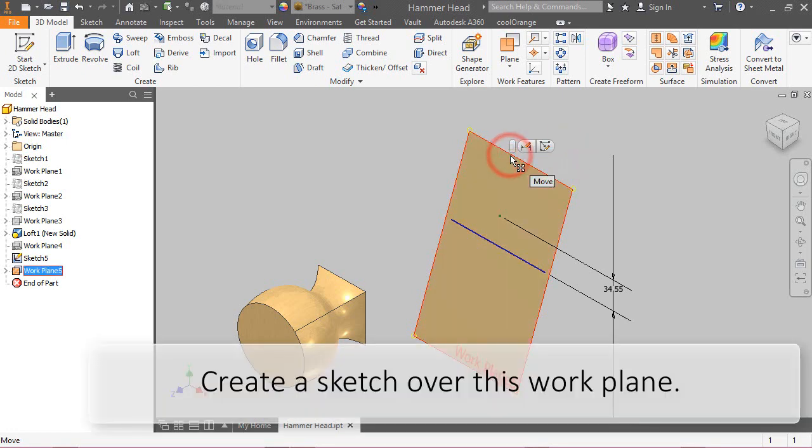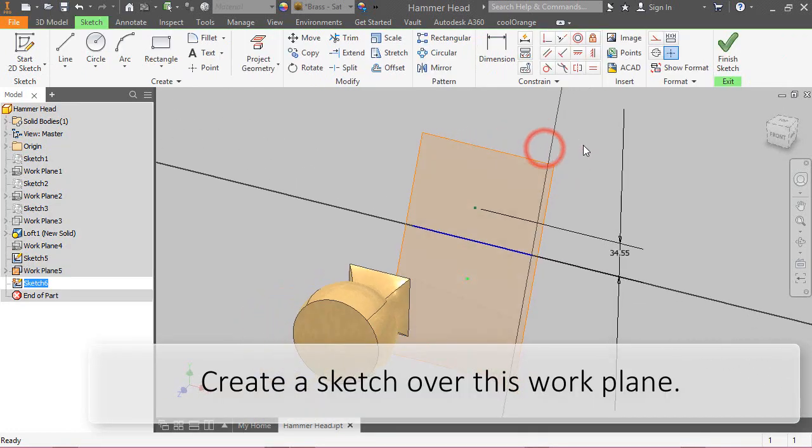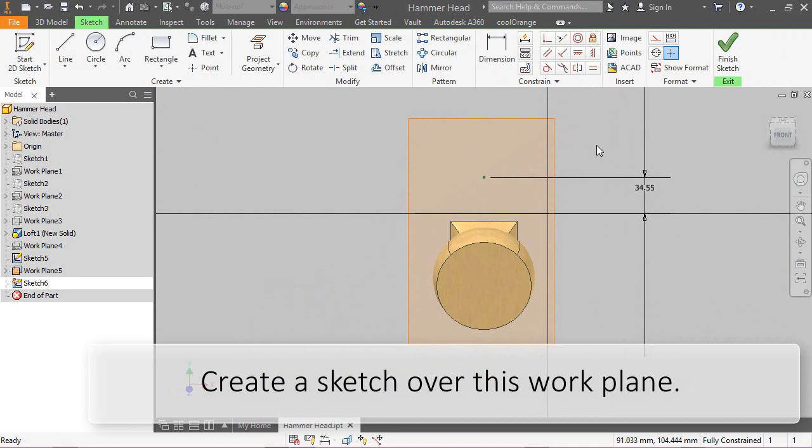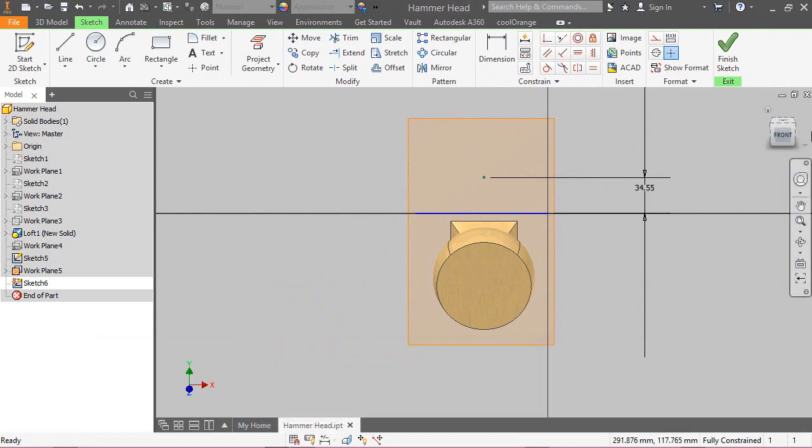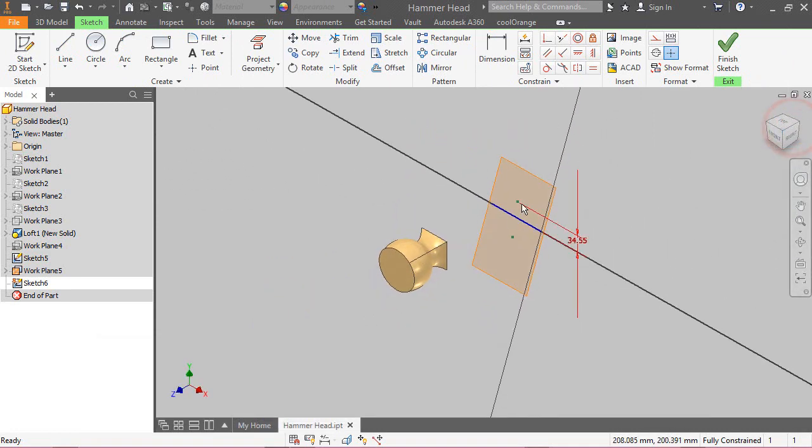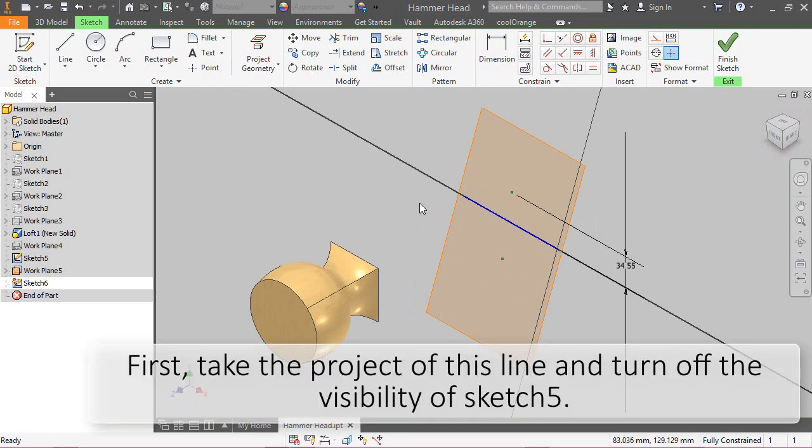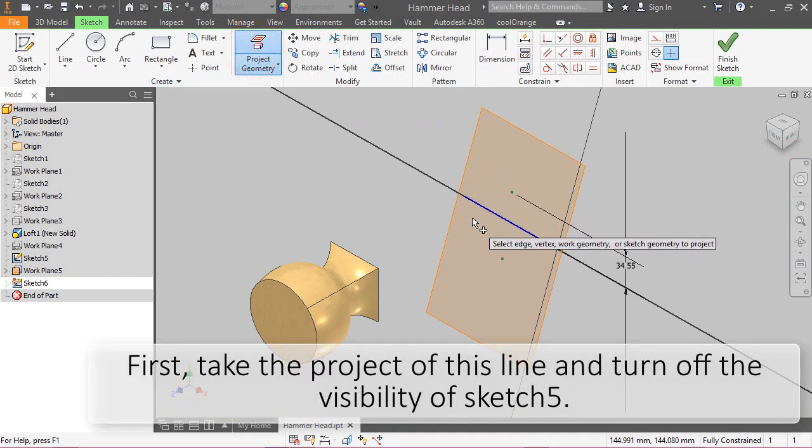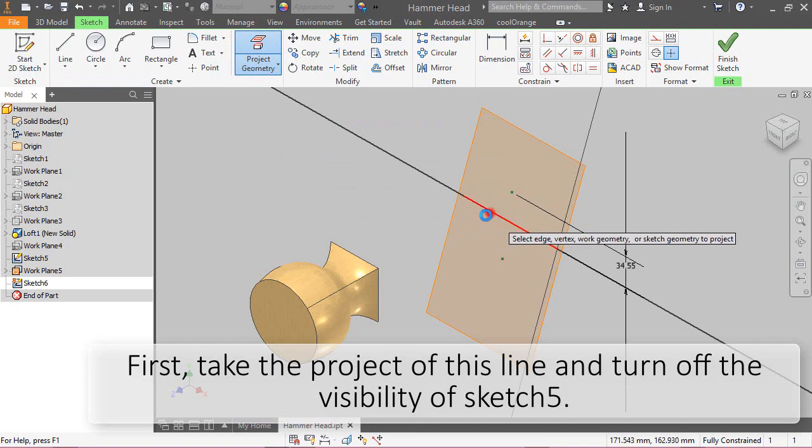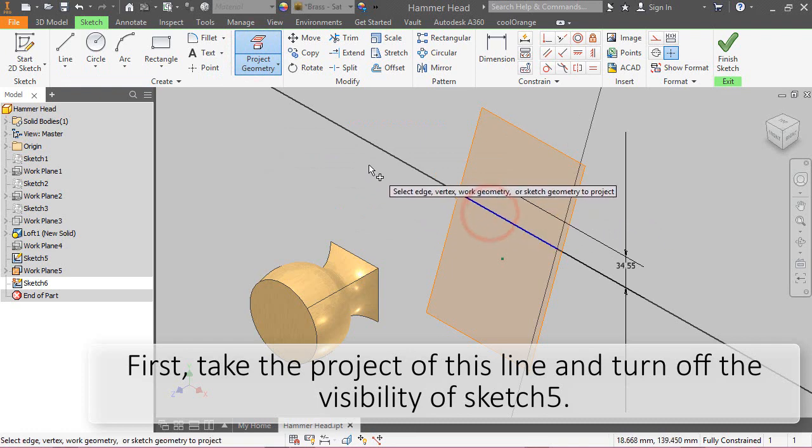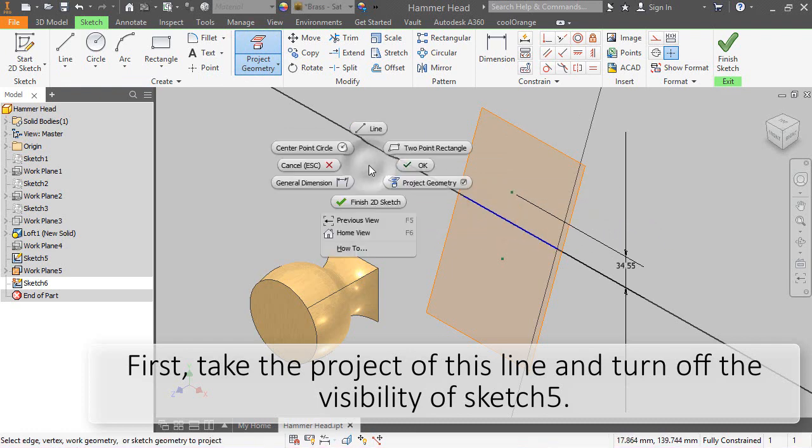Now, create a sketch over this work plane. First, take the project of this line and turn off the visibility of sketch 5.